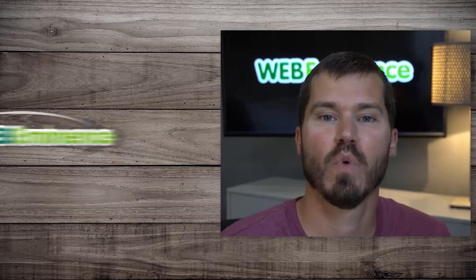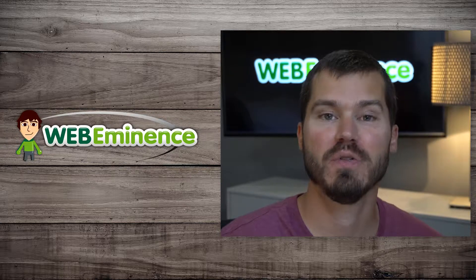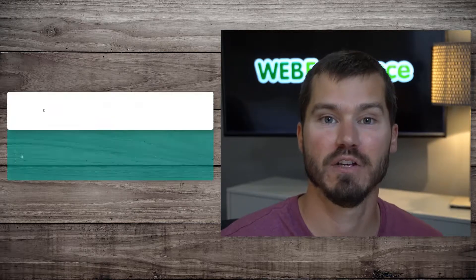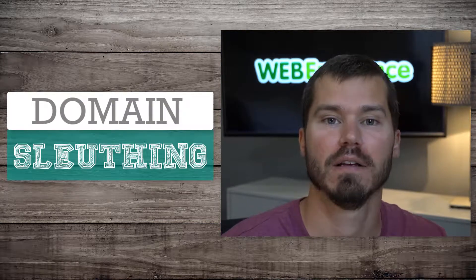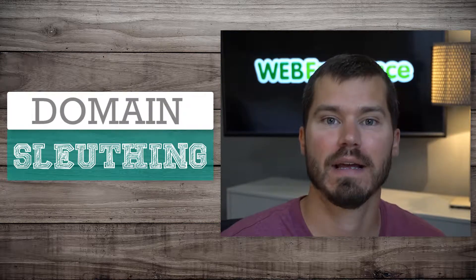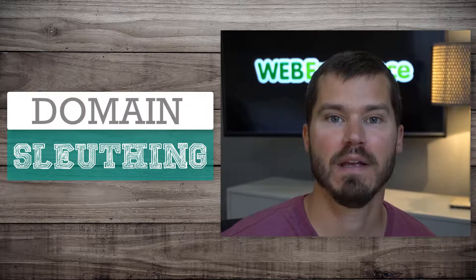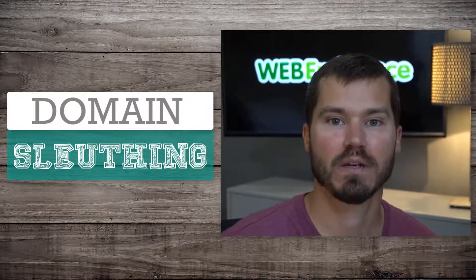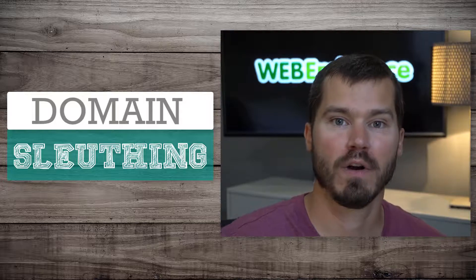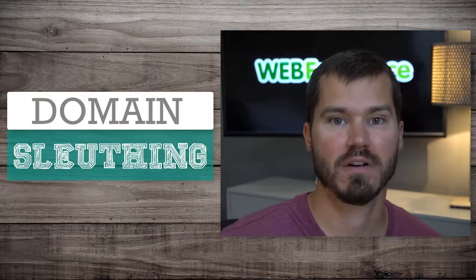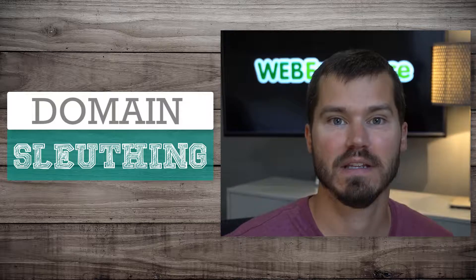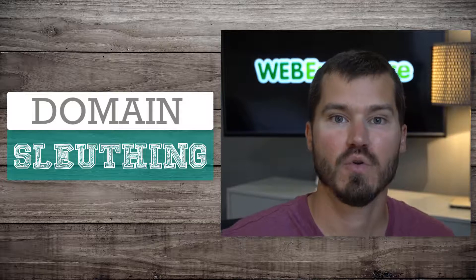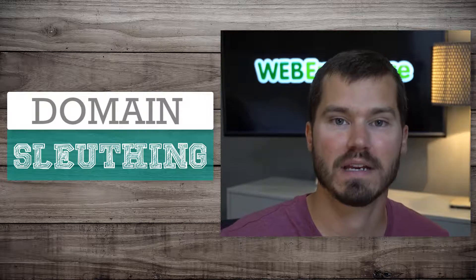Hey, this is Ryan from WebEminence, and in this video I'm going to show you the art of domain sleuthing, as I call it. A lot of clients or prospects contact me who have a website or domain name but don't know where the domain is registered, where their email is hosted, or who has access to the hosting account.